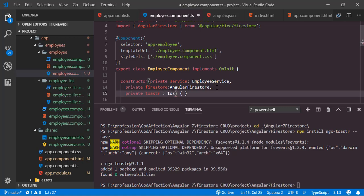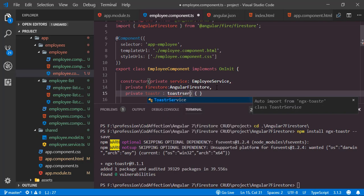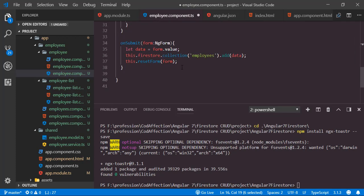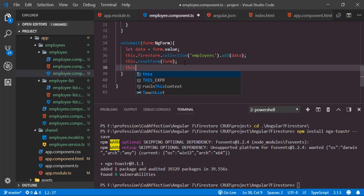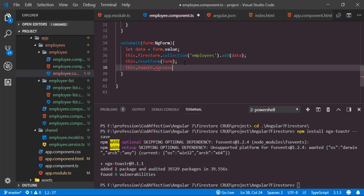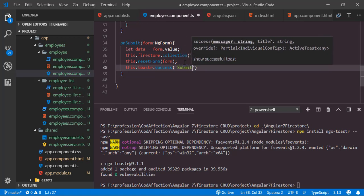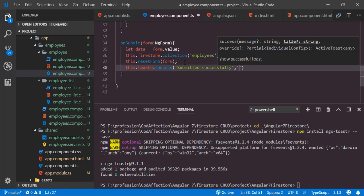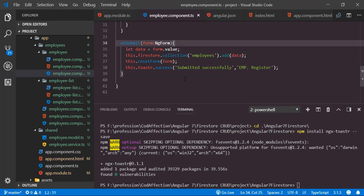Now let's look at how to use the Toastr module inside the employee component. We just need to create a private parameter 'toaster' of the type ToastrService — typing the class name shows the autocomplete prediction, and clicking it adds the corresponding import statement. After the resetForm call, we call this.toaster.success with the message 'Submitted successfully' and the title 'EMP Register'.